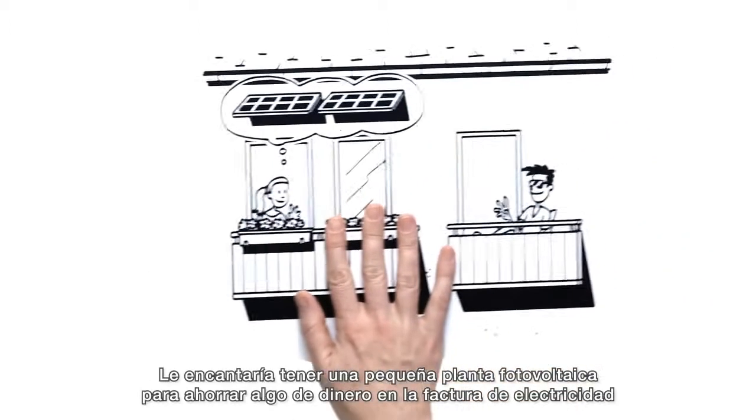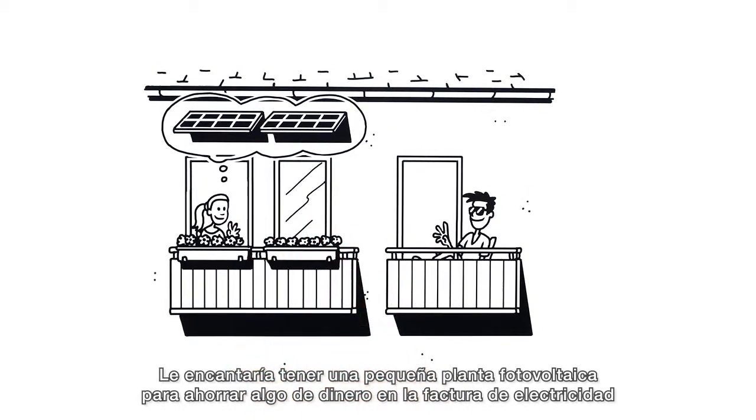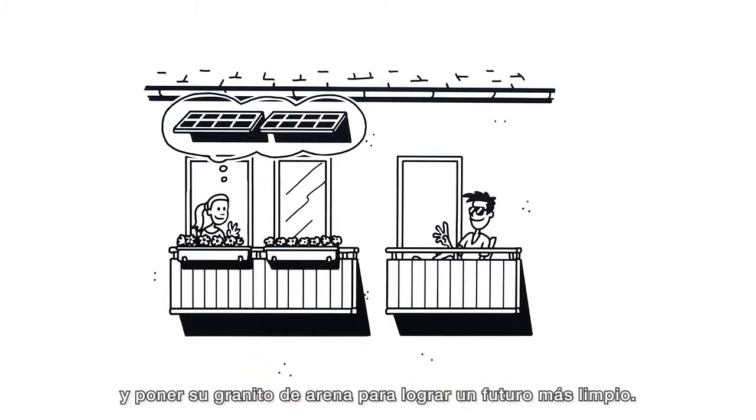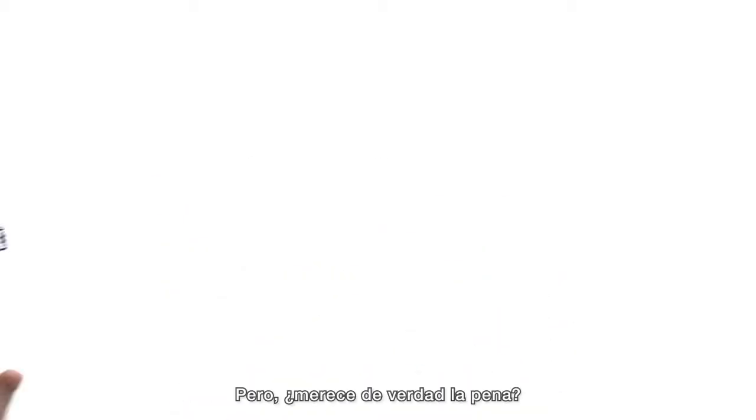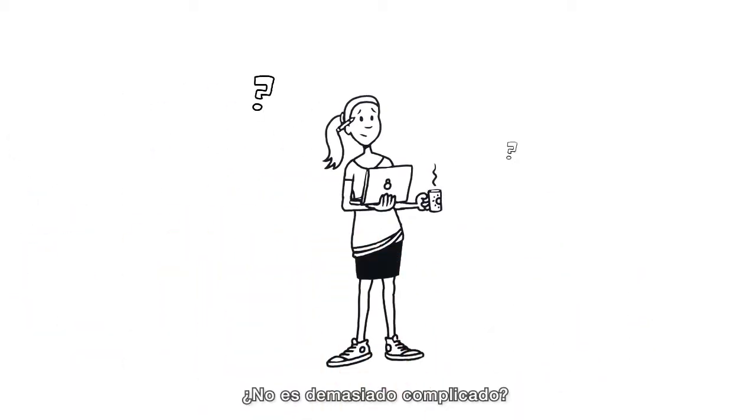She would like to save money on her energy bill while contributing to a cleaner future with a small home PV system. But does it really pay off? And isn't it too complicated?